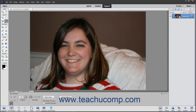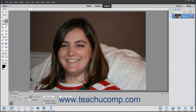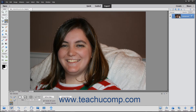Alternatively, to create a new selection, select the New Selection button. To add to an existing selection or subtract from an existing selection, instead choose either the Add to Selection or Subtract from Selection buttons.